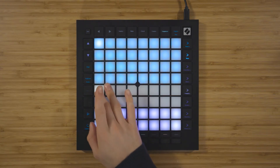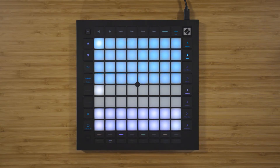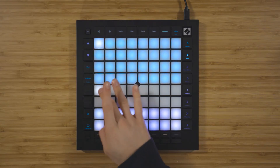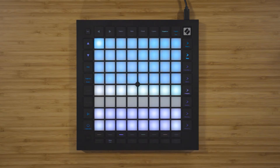However, with just one pad lit, there's only a 12.5% probability that the notes on this step will actually be triggered. You can see the list of probability values in the user guide, but to summarize: the more pads that are lit, the more chance that the note or notes on that step will be triggered.